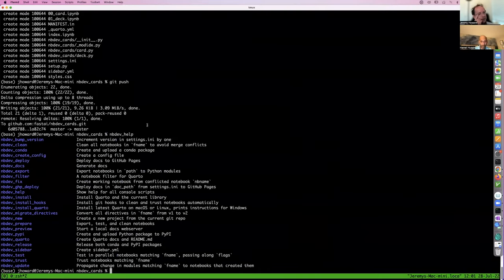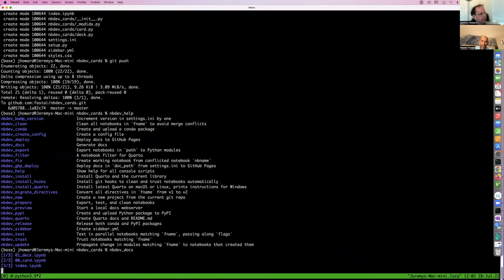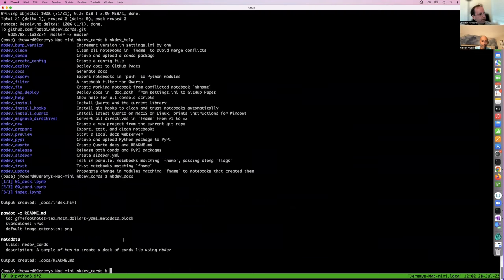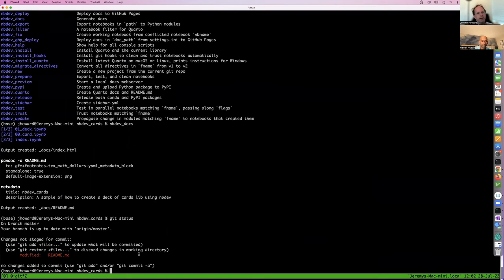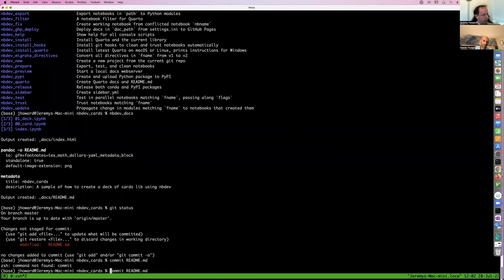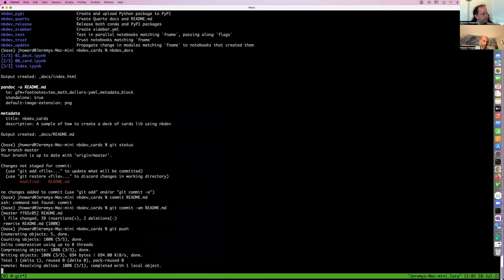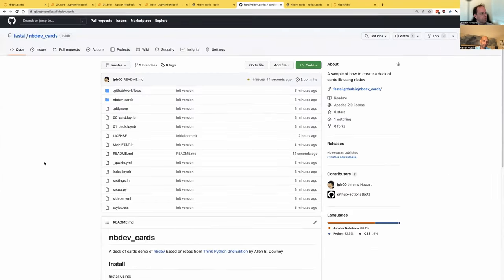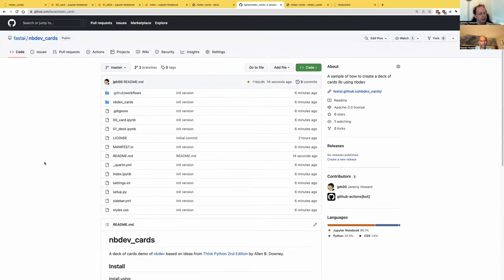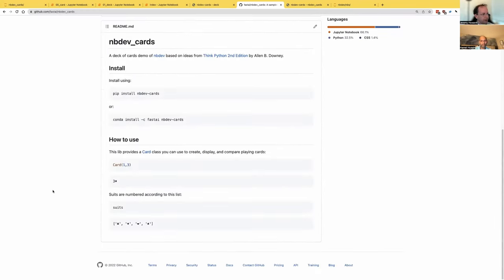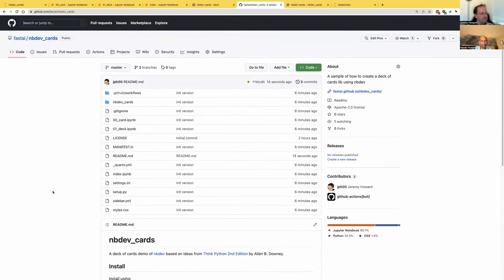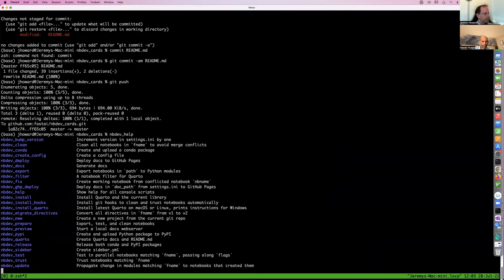Our readme is not working. The other thing we should have done is run nbdev_docs. That does a trial run of the same thing GitHub Actions is going to do, but it also updates our readme to contain the same contents as the homepage. So if we now look, we've got a beautiful readme. That comes from our index.ipynb and it's going to be the same as the homepage, though not quite as beautiful because it's using more limited markdown.